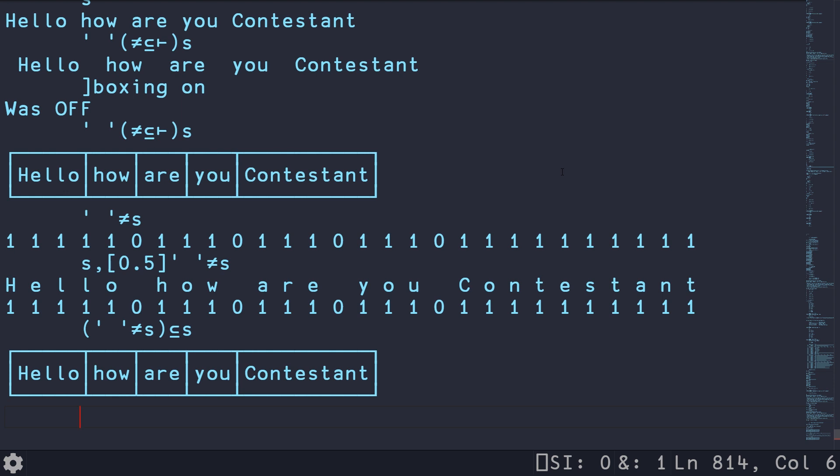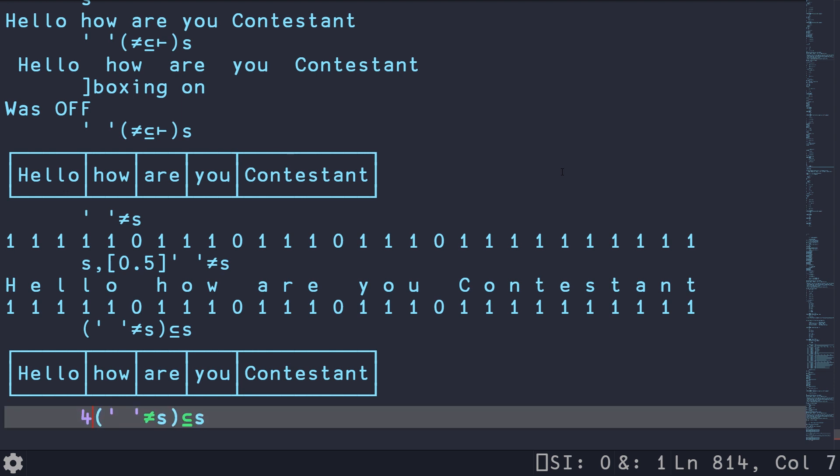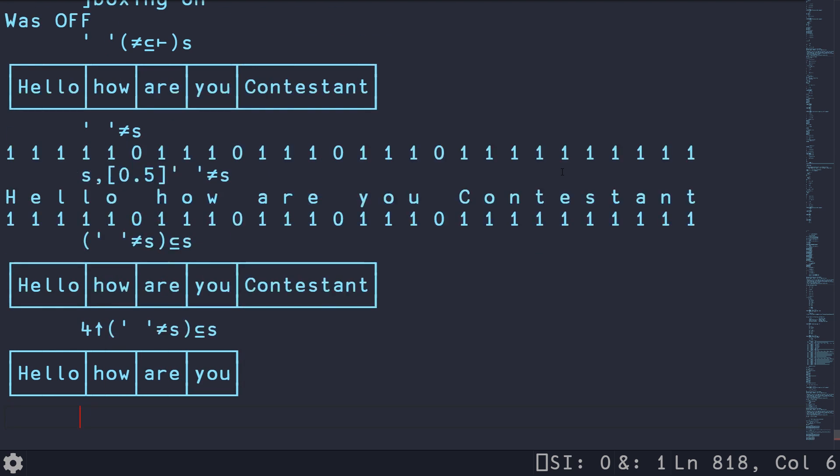So once we have this, we want to do the same thing that we did in Haskell, where we take the first four. In APL, there is a take algorithm, which is just the up arrow. So this is going to take the first four.